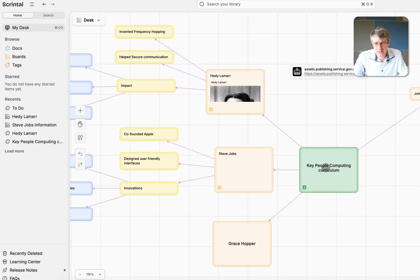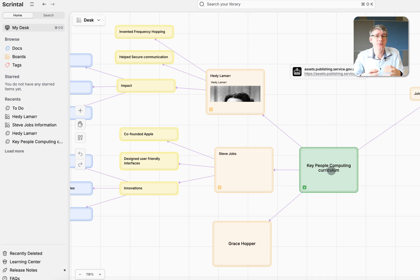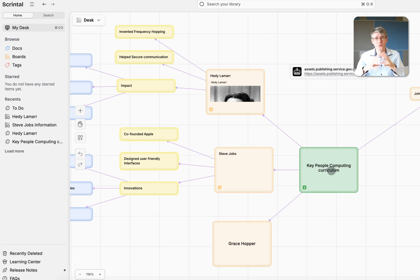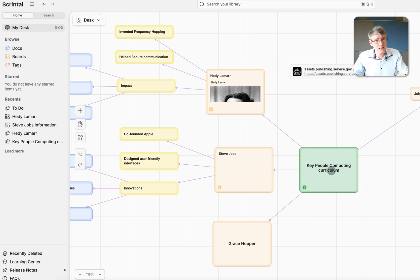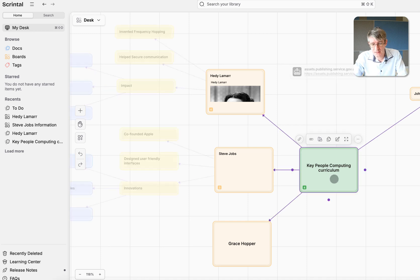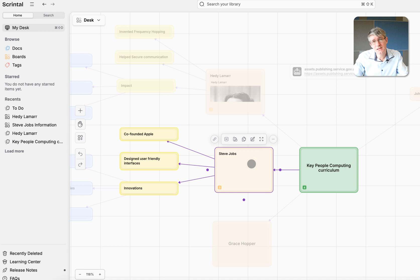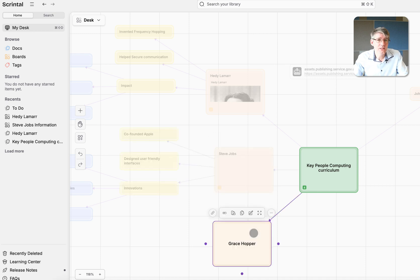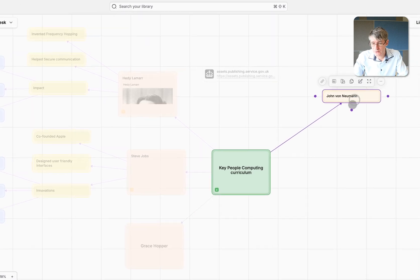So here you can see I have a little doc or a card on my desk that says key people in our computing curriculum. We've completely redesigned our computing curriculum at school. So we have key figures in our computing curriculum that we look at with our students. One of those people, linked here at the top, is Hedy Lamarr. A second person is Steve Jobs, and another is Grace Hopper. Each of these people gets their own card. We also have John von Neumann.